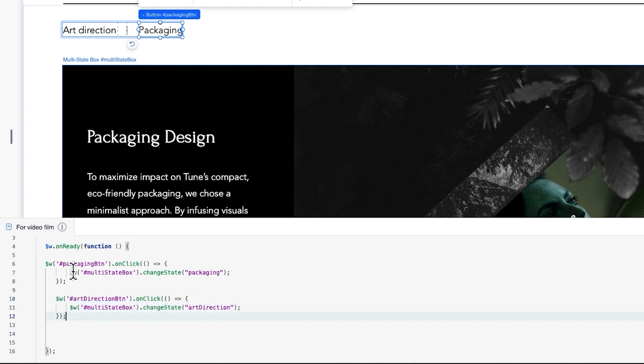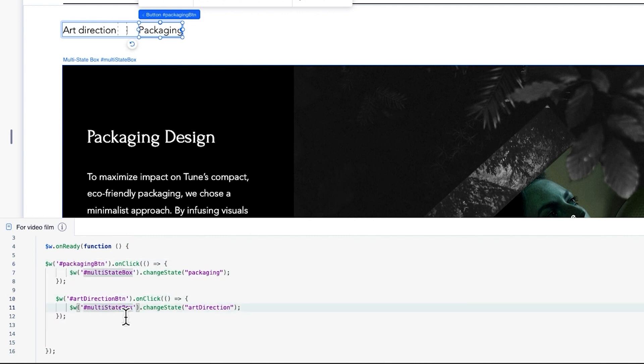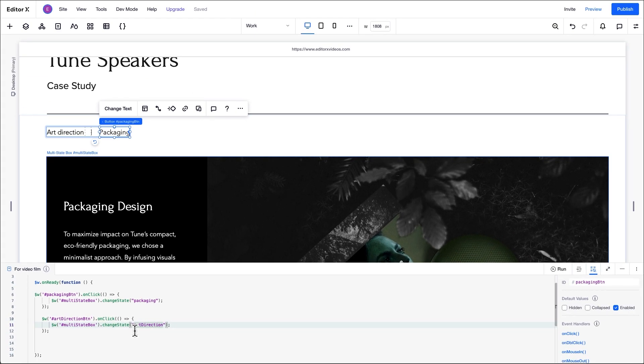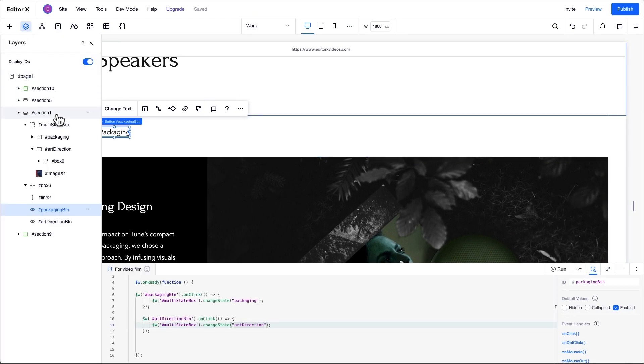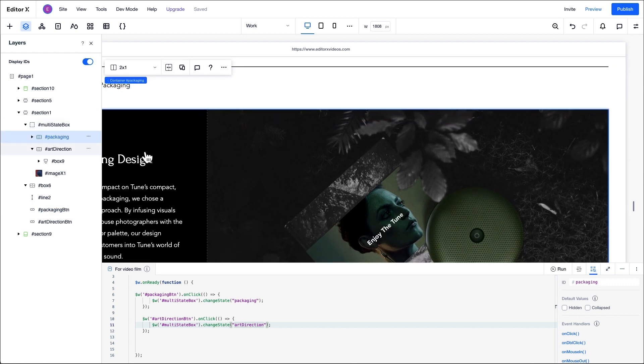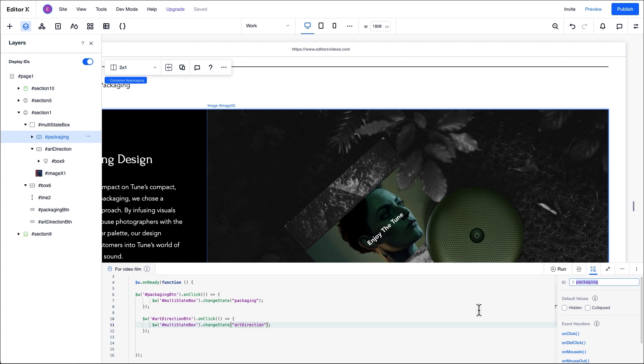In the code, you can see that we're referring to each of the elements using the unique IDs we gave them earlier on plus the hashtag. You can also see these IDs in the layers panel. Note that these IDs are case sensitive, so keep that in mind when you're setting up different IDs for your own designs. If you choose to change the IDs of the elements, don't forget to adjust them in the code as well.